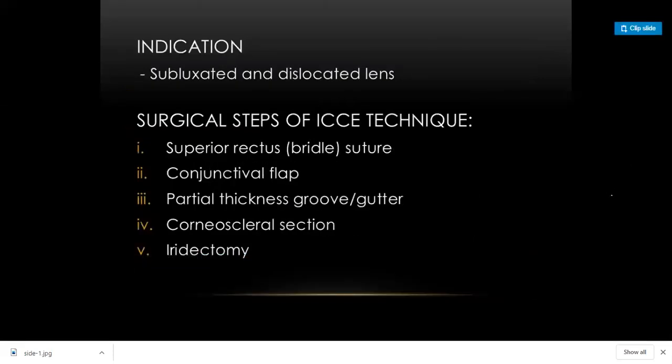ICCE is obsolete nowadays, but is still used when the lens is subluxated or dislocated from its position. The technique involves applying a suture to fix the eye, making a conjunctival flap, a cuttle, giving a corneal section, performing iridectomy, and then removing the lens.